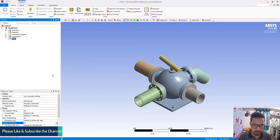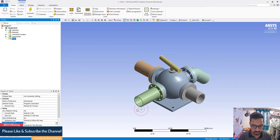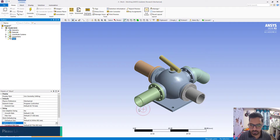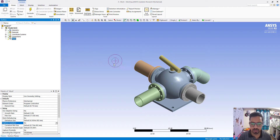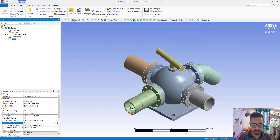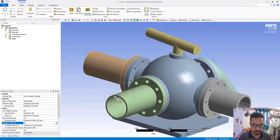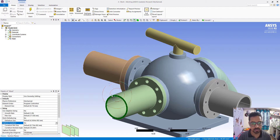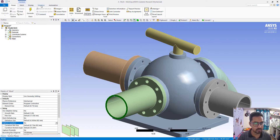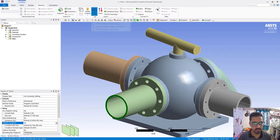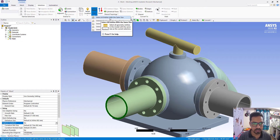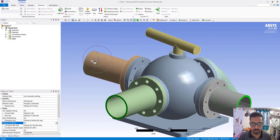Now we will create some named selections. First, select a face, then go to Selection Size and select all entities with the same size. All four faces have now been selected.